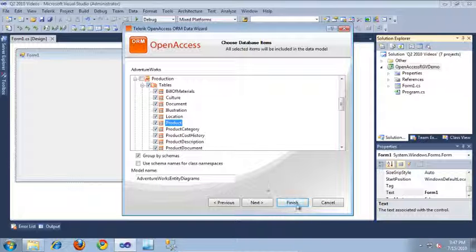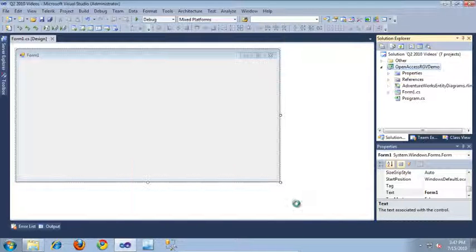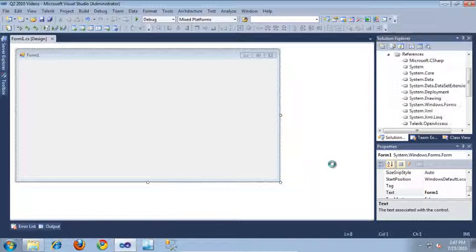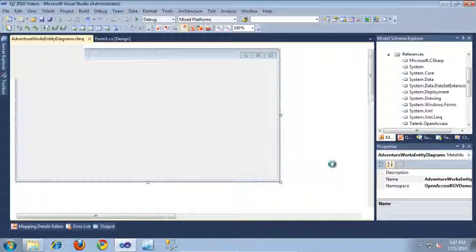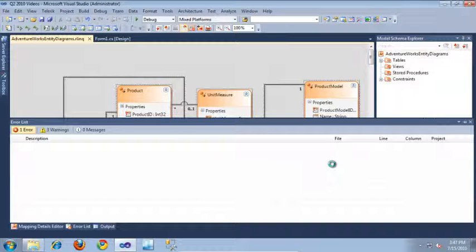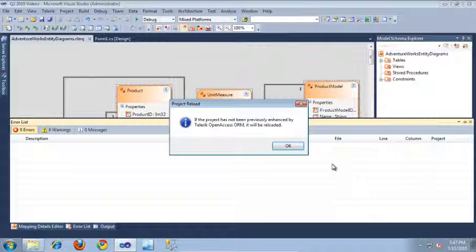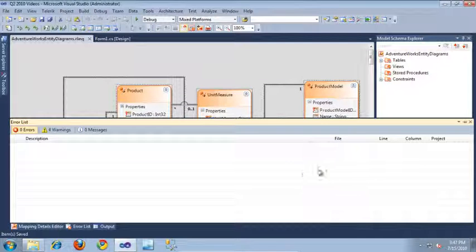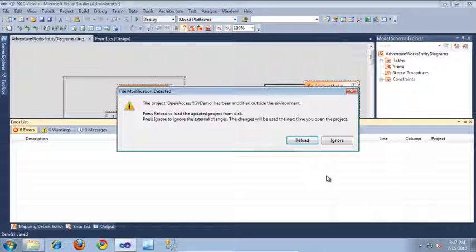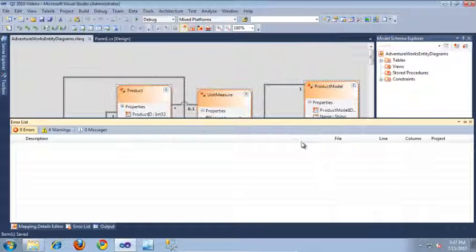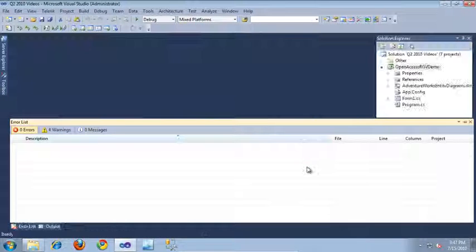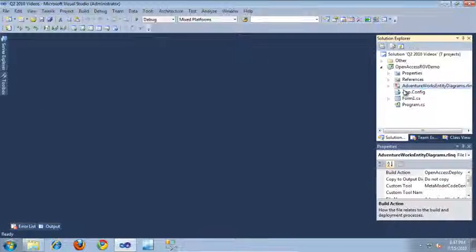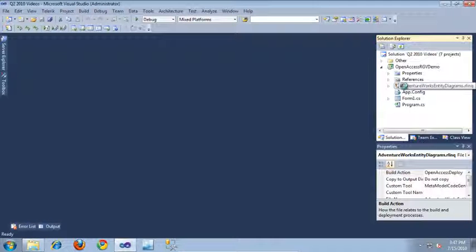So, now that I've done that, I'll go ahead and click Finish, and this is going to generate my diagram for me. And I'll go ahead and click OK, and Reload. And let's take a look at our diagrams now.